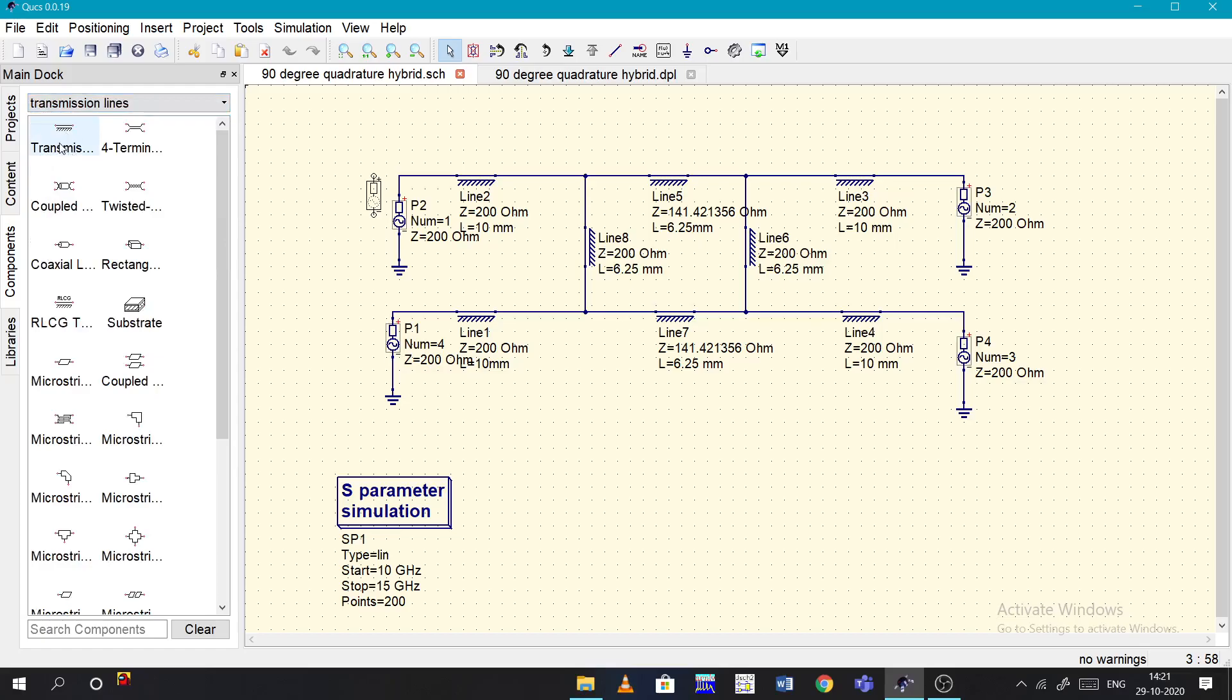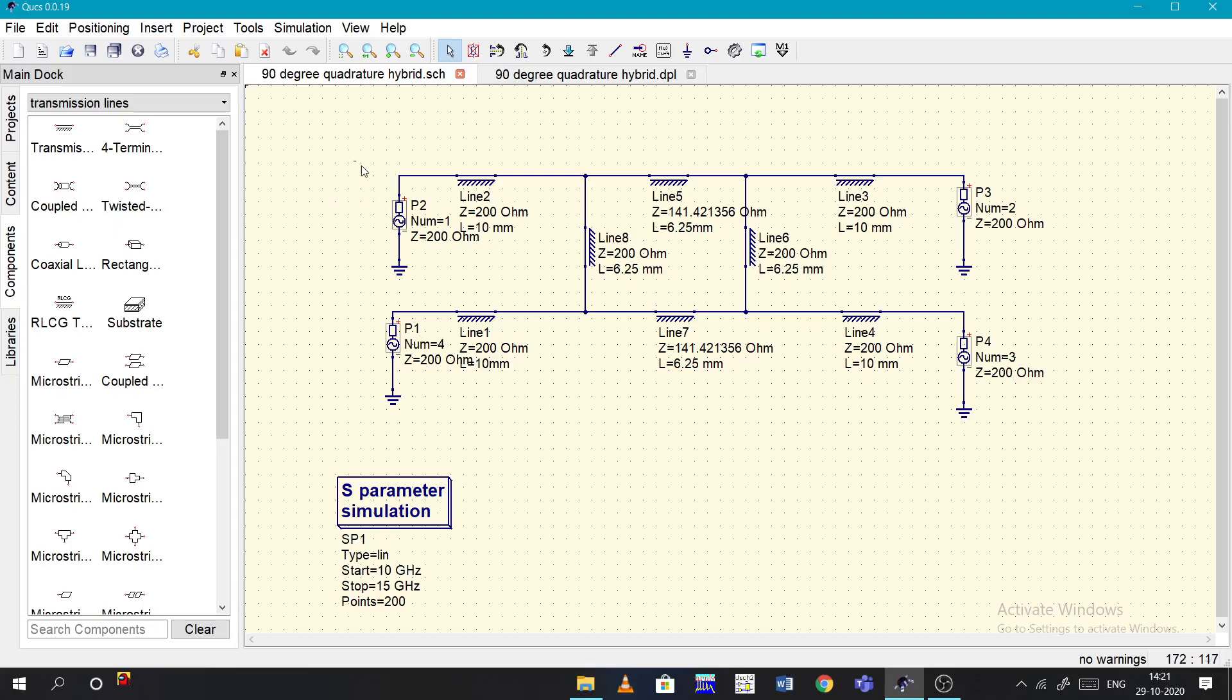Just connect using this wire, and the transmission lines also you can find in the transmission line section. Place it and connect, then give the values according to the circuit diagram. Now basically, while defining this port, they have given Z naught as 200 ohms.